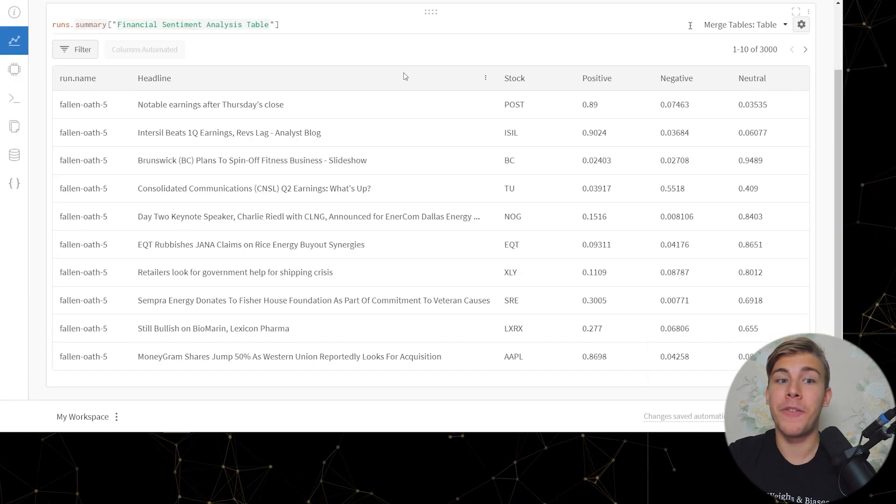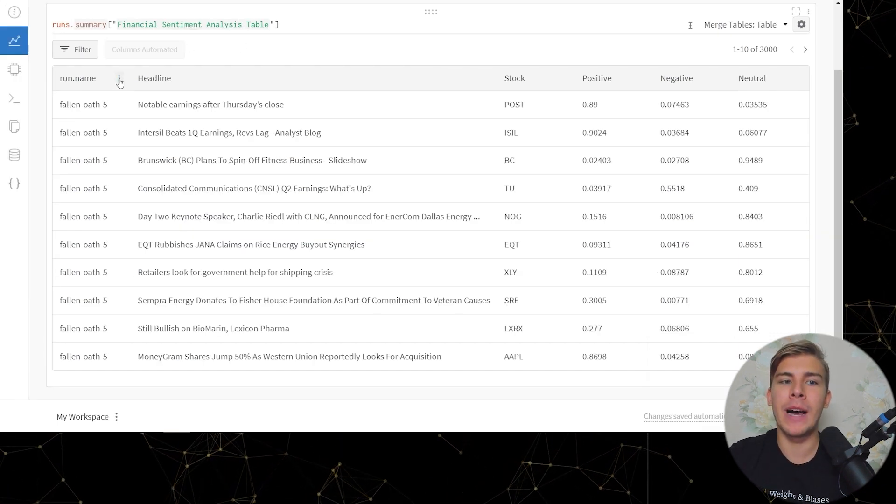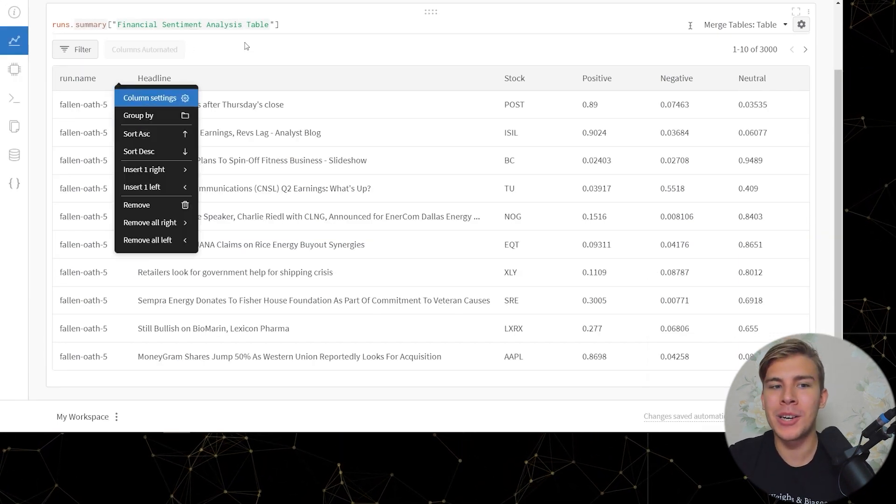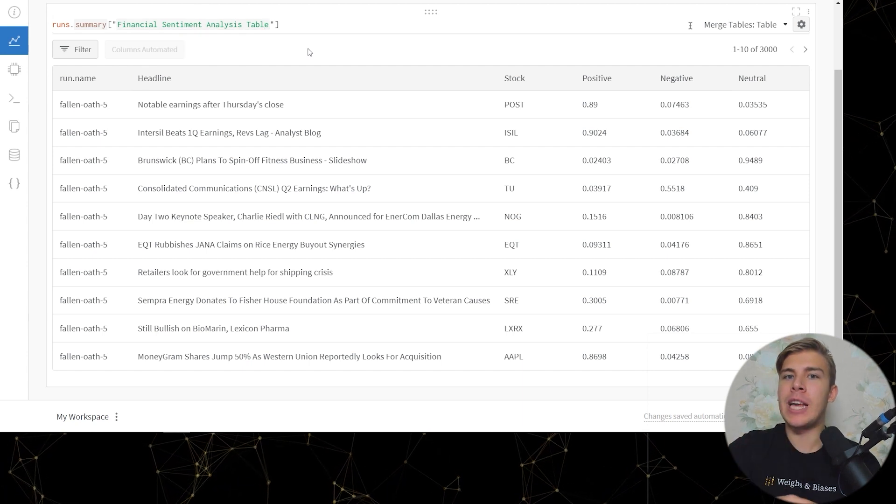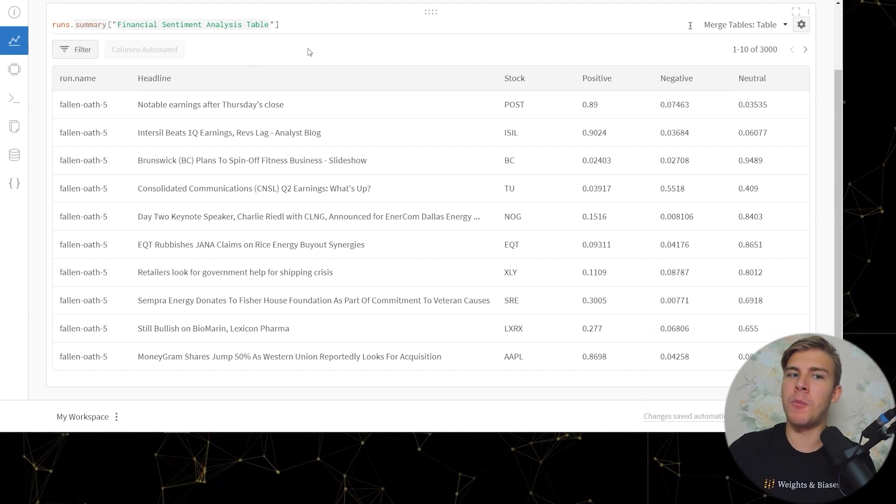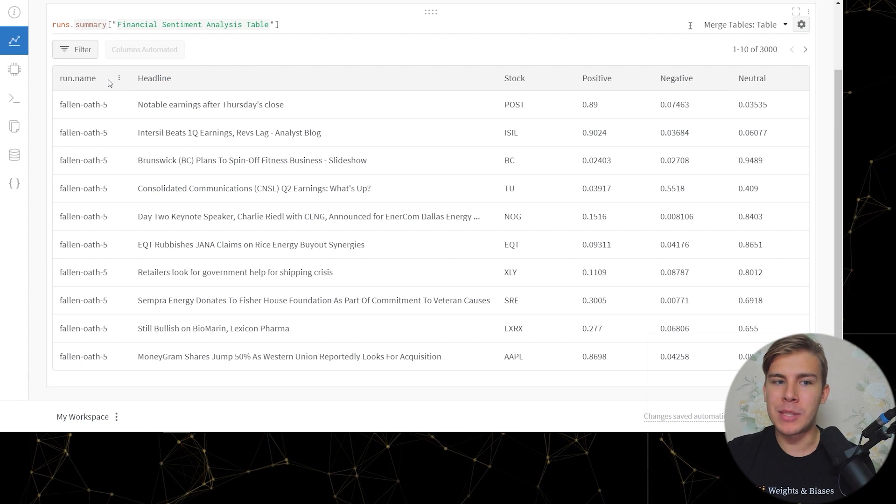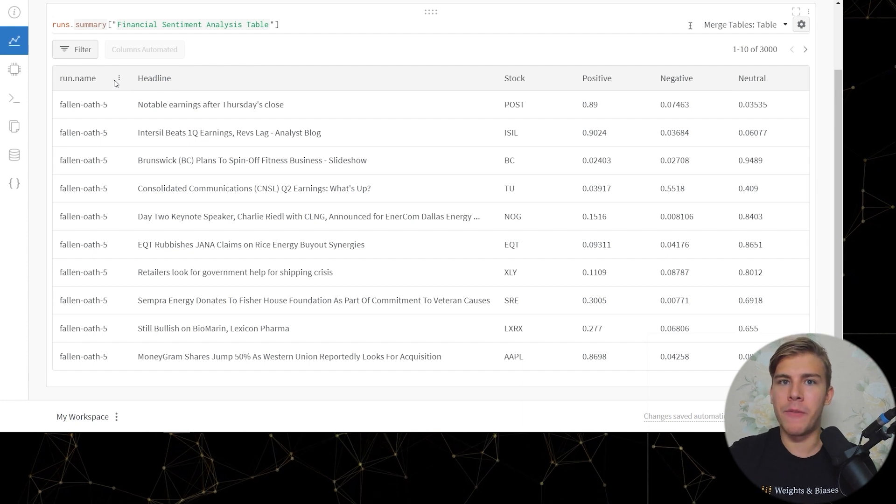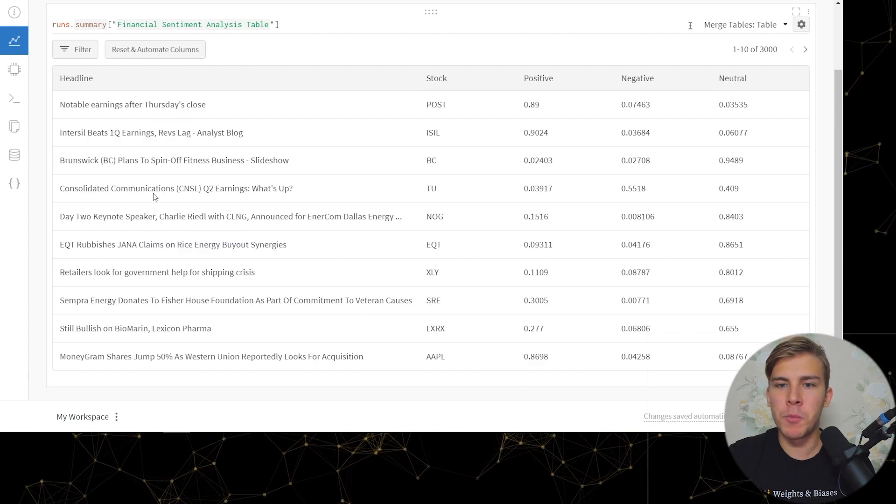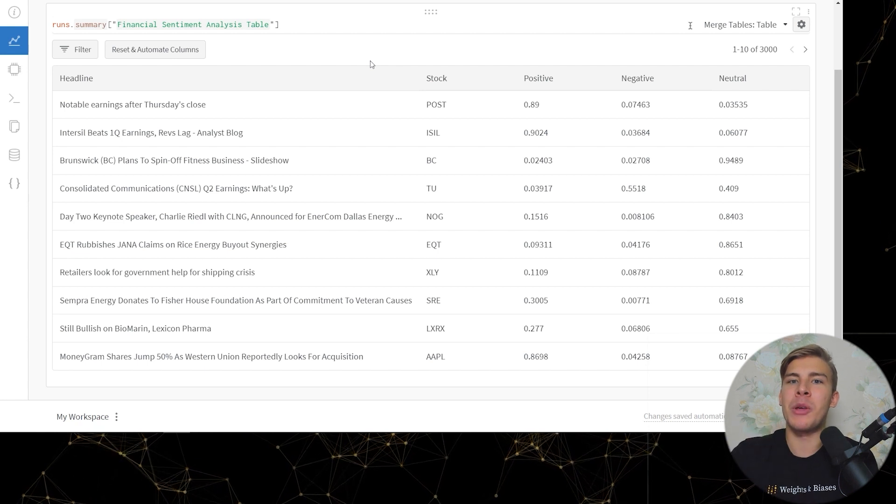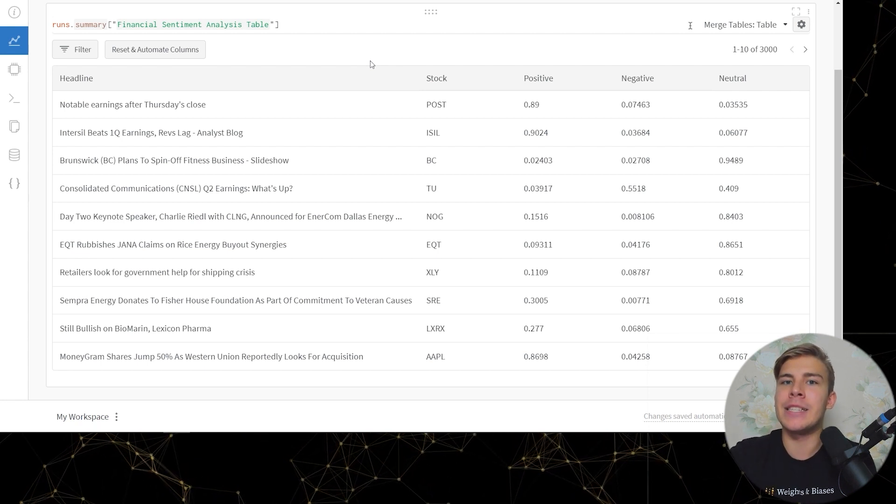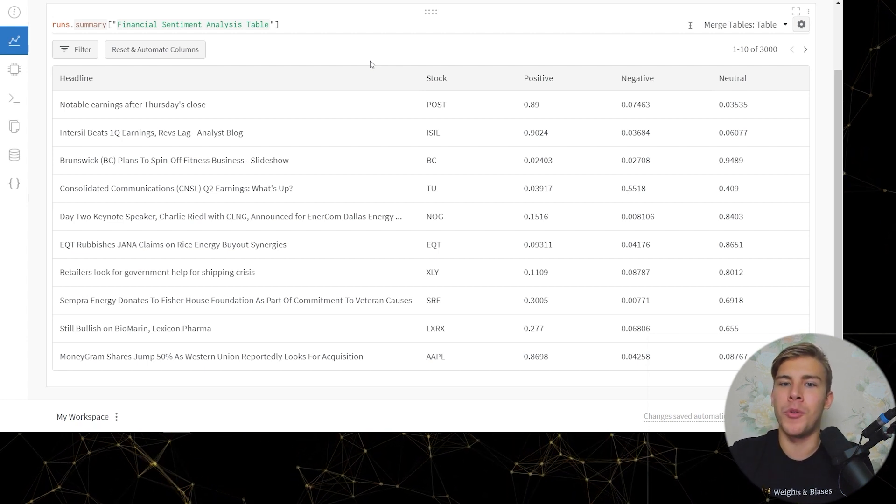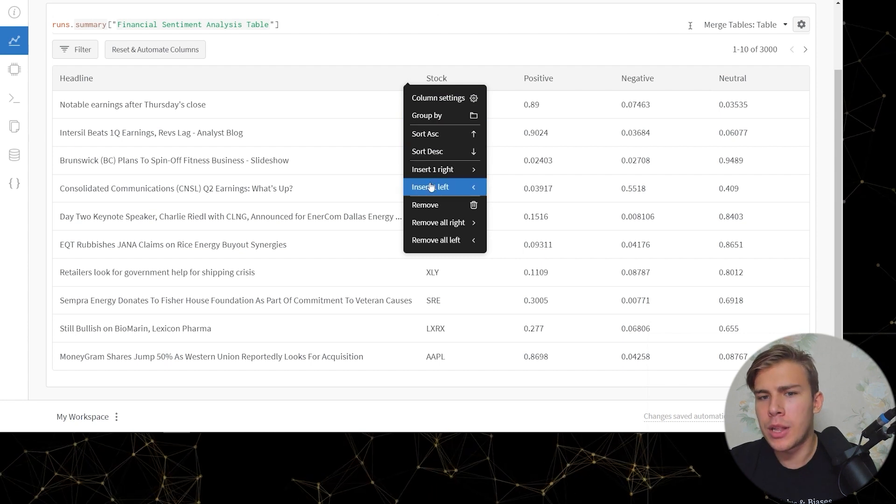Alright, so the first thing we can do is to remove the run name column because right now we're dealing with a table that only has the predictions from one run, so this column is essentially the same for all of the headlines. So I'll just remove it. Now we want to create a new column that will check if a given headline contains the word improve. Here's how we can do it.